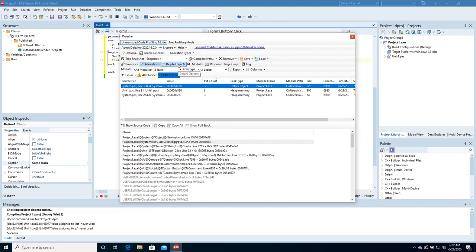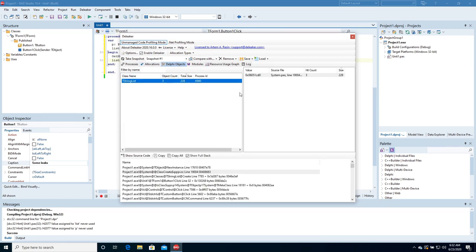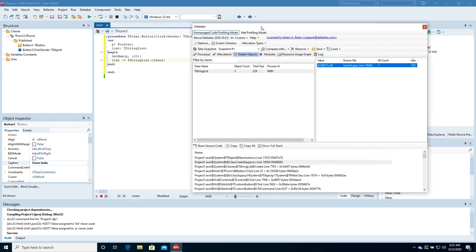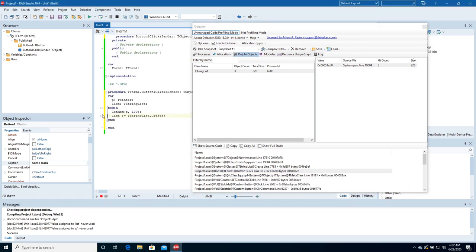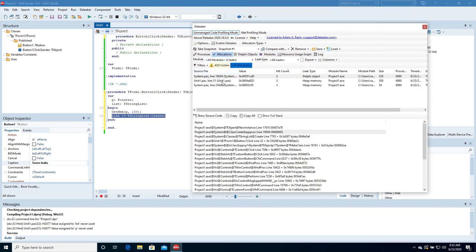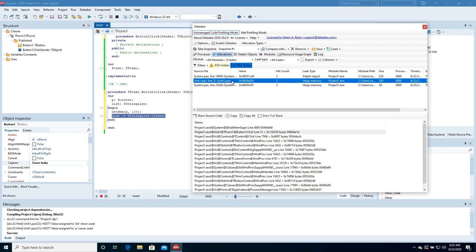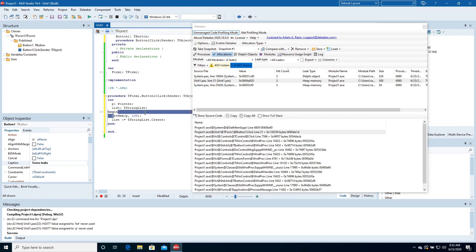To explore leaked objects, switch to Delphi objects. Deleaker has found the TStringList object. Here is the call stack. To navigate to the source code, right-click the call stack and choose Show Source Code. Deleaker opens the source file and moves the cursor to the line where the object was allocated. Let's return to the allocations and navigate to the line where memory was allocated by the GetMem function.